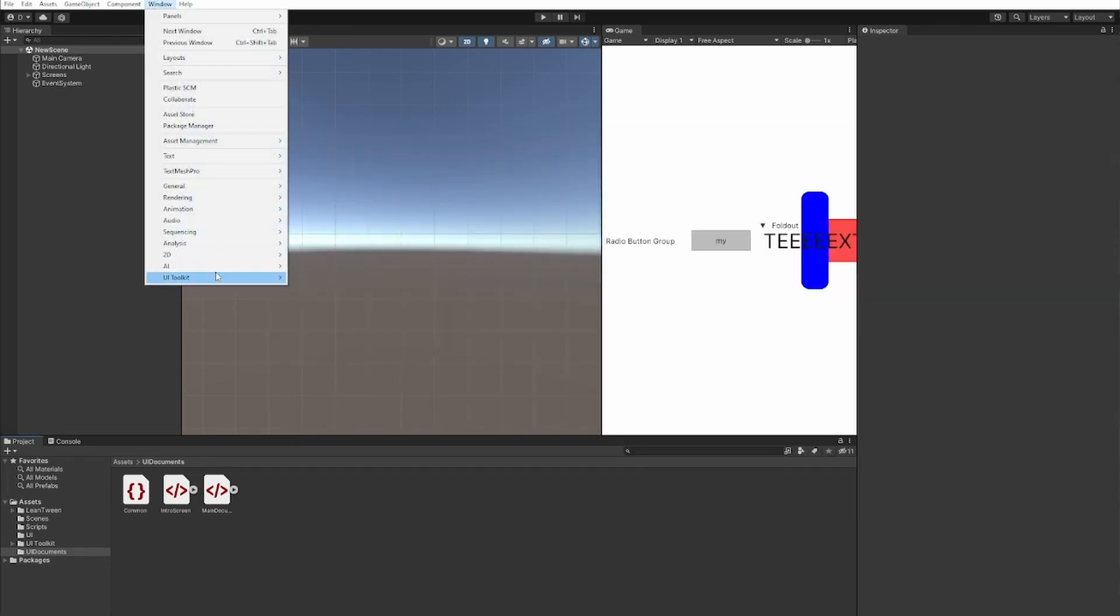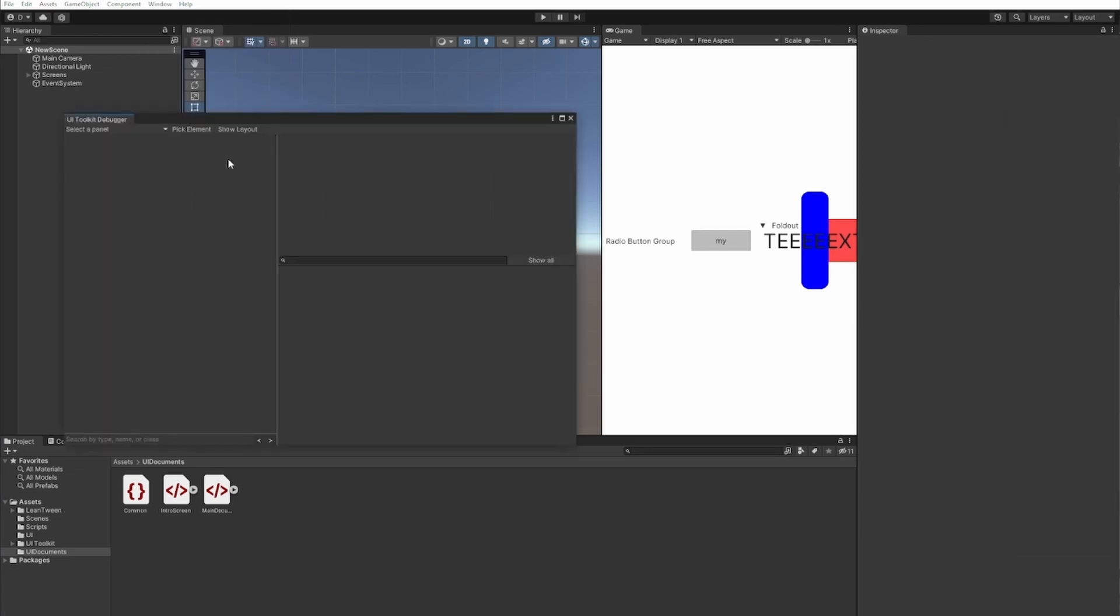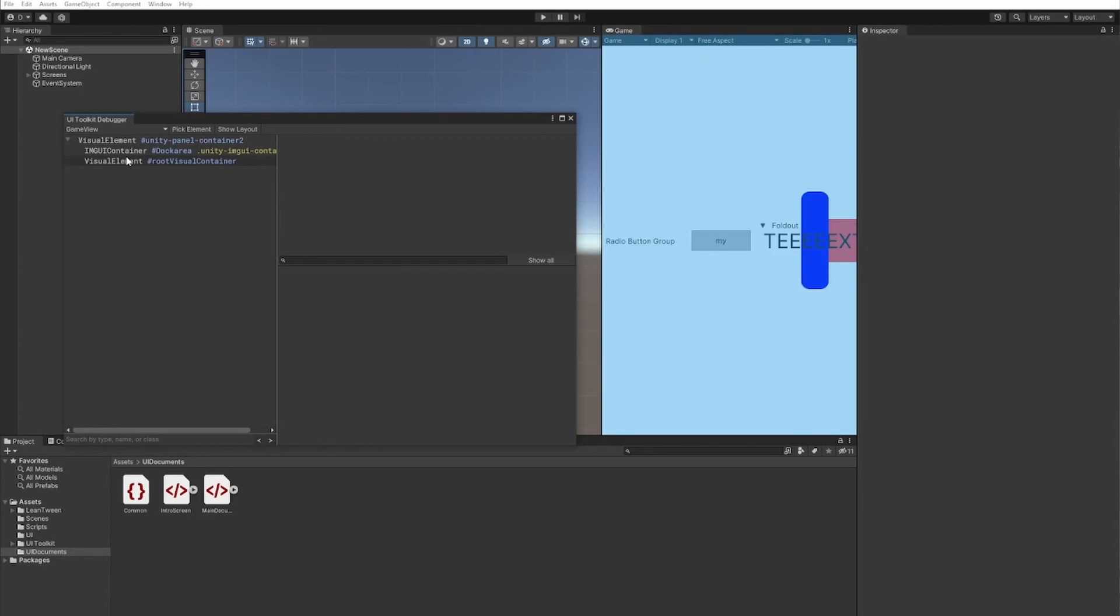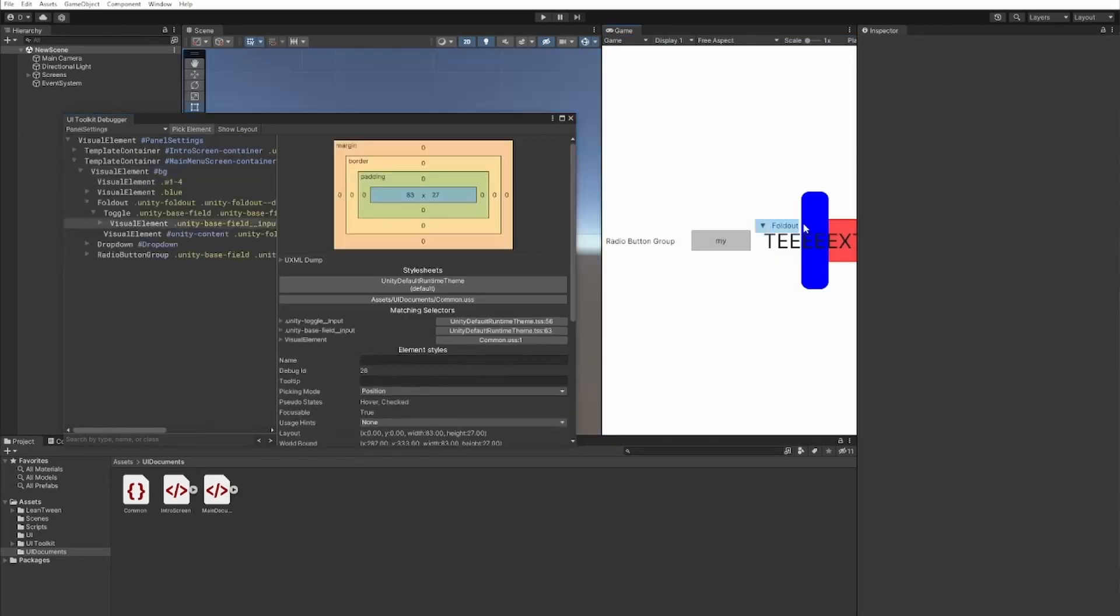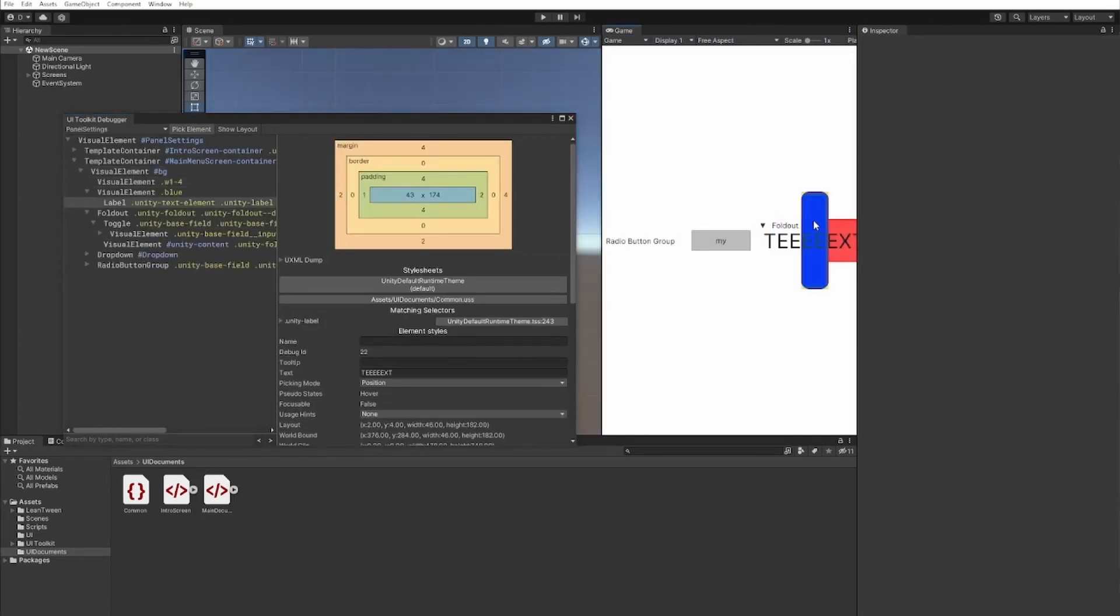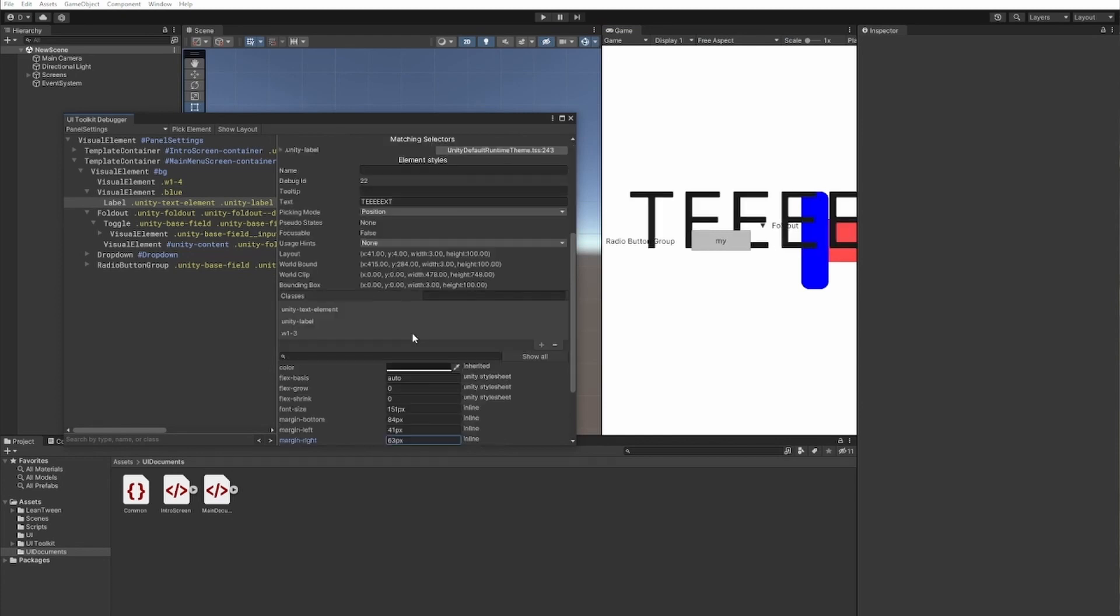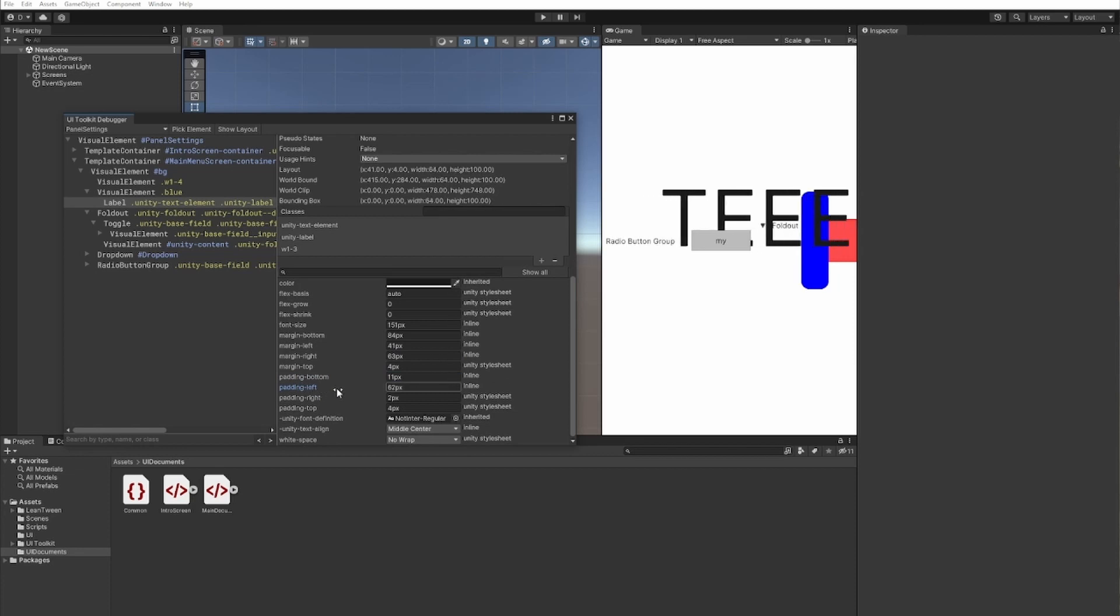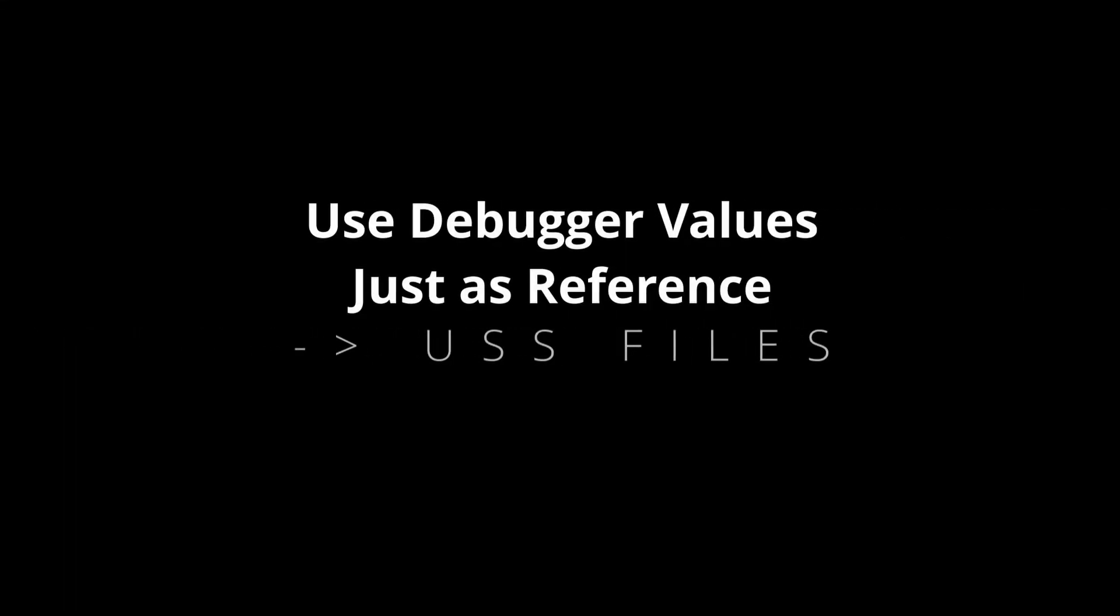The second thing I wanted to show you is using the debugger. This debugger is amazingly simple. So basically we select here the game view. So this part. And then we can see all the visual elements that are active here. More than that I can just press pick element and select whatever element I want. And just like in Google Chrome I can edit all these CSS functions and see live changes on the UI.